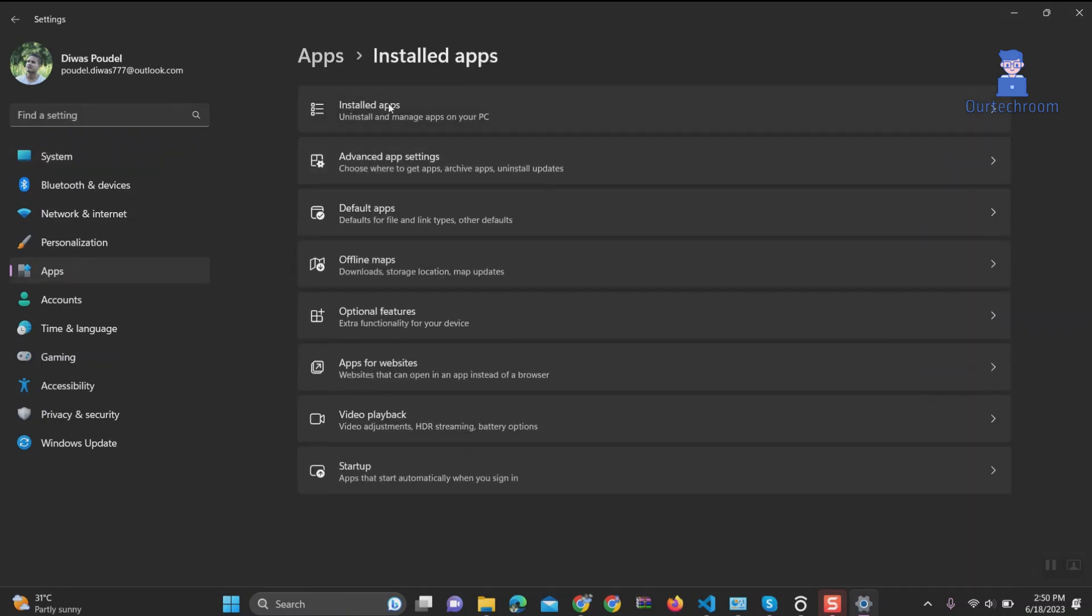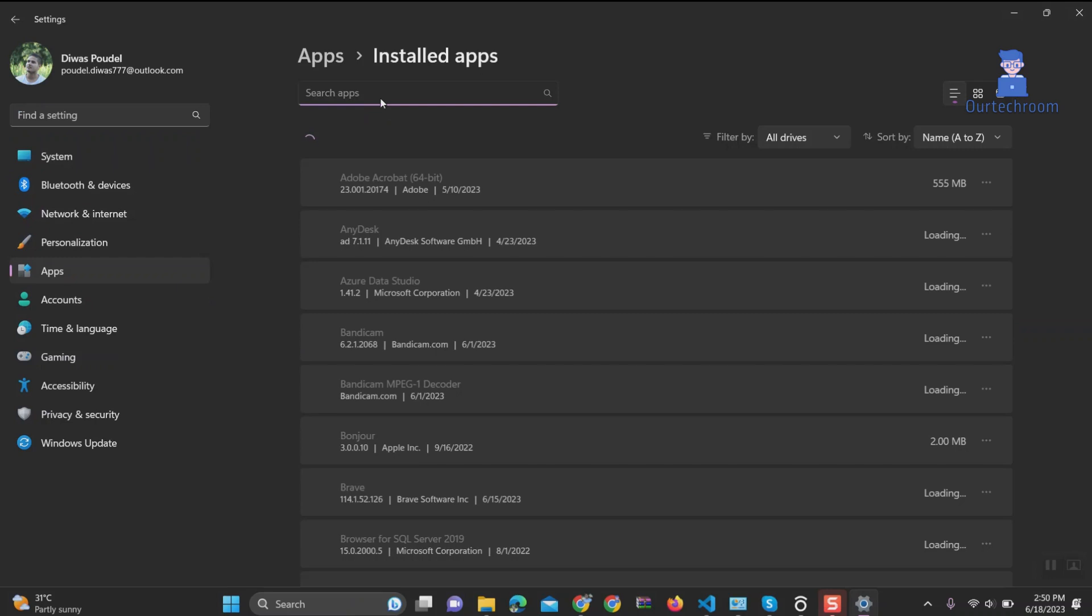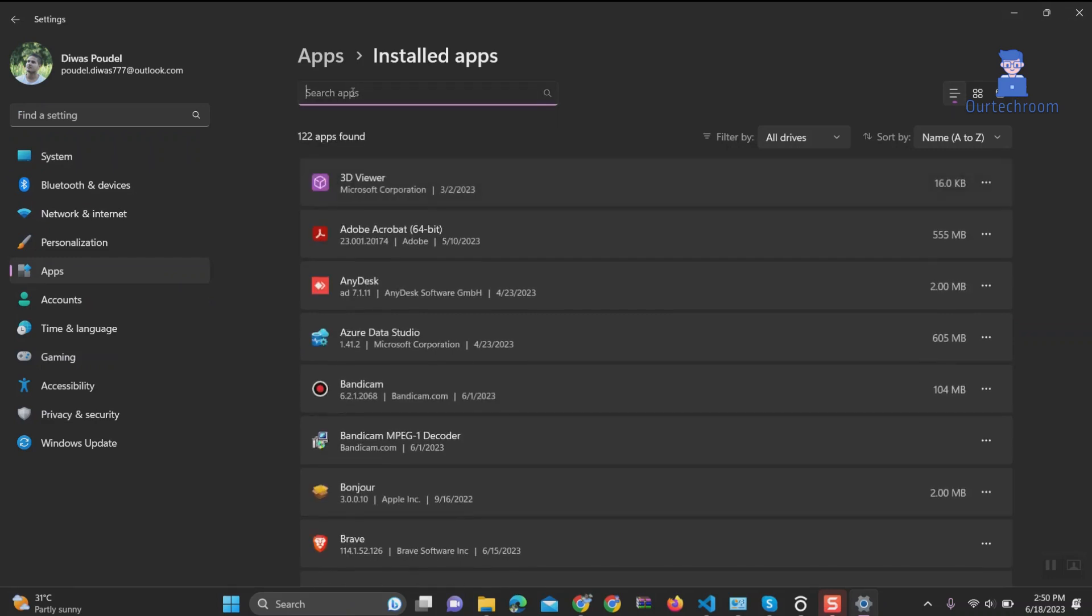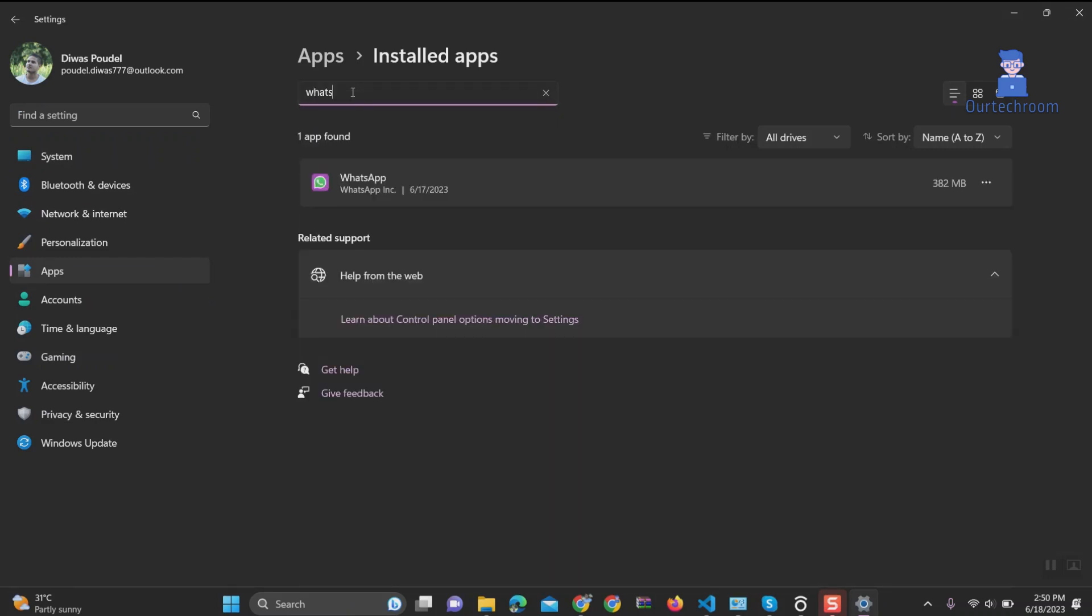Then search for the app you want to uninstall. In my case, it is WhatsApp, so I typed WhatsApp. Next, click on the three dots. Click on Uninstall from the list.